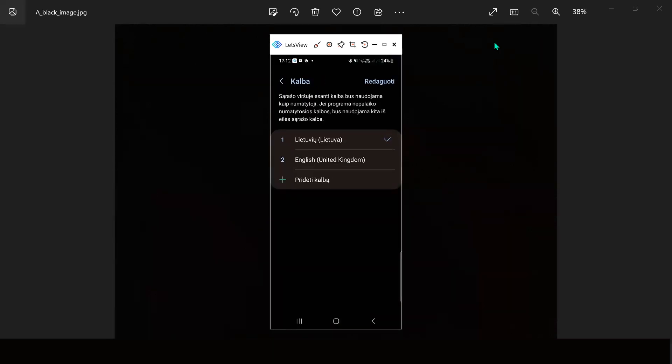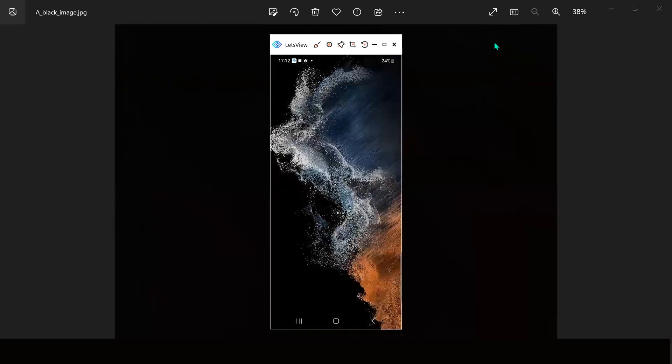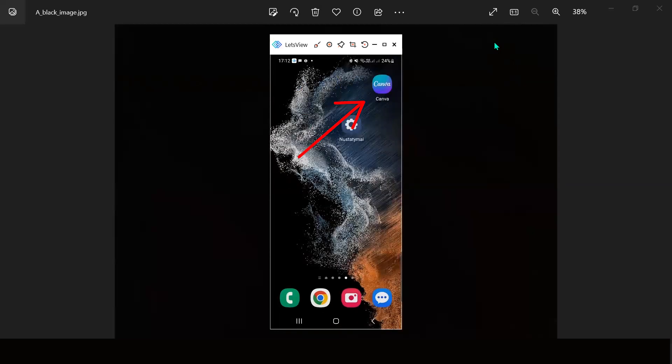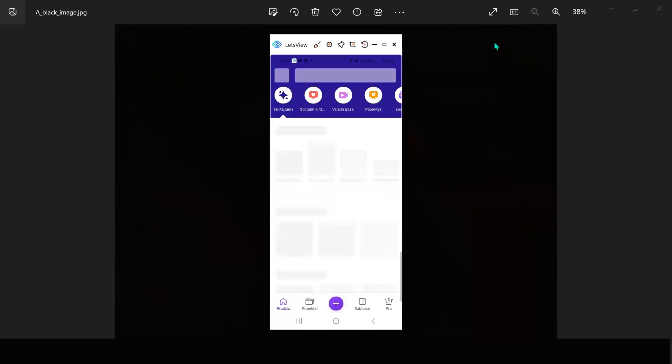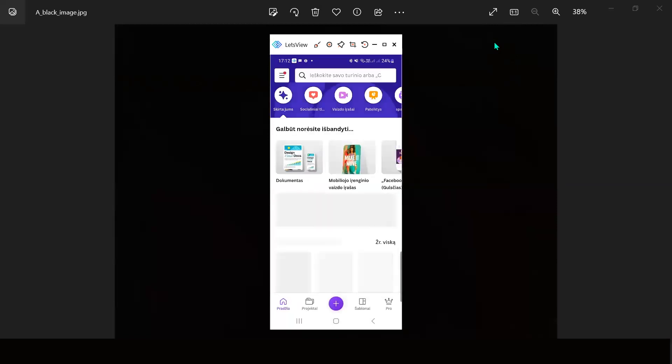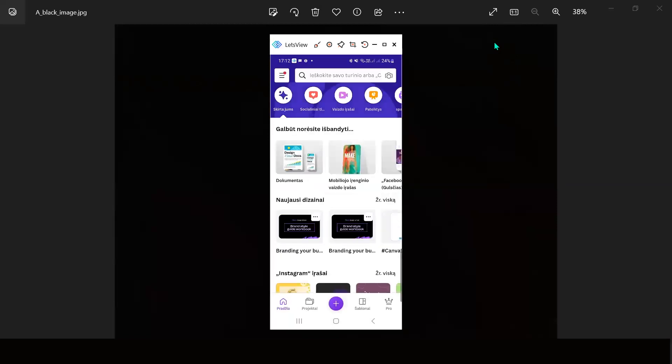And now let's come back to Canva app. I'm clicking on Canva and here you go. I changed the language on mobile.